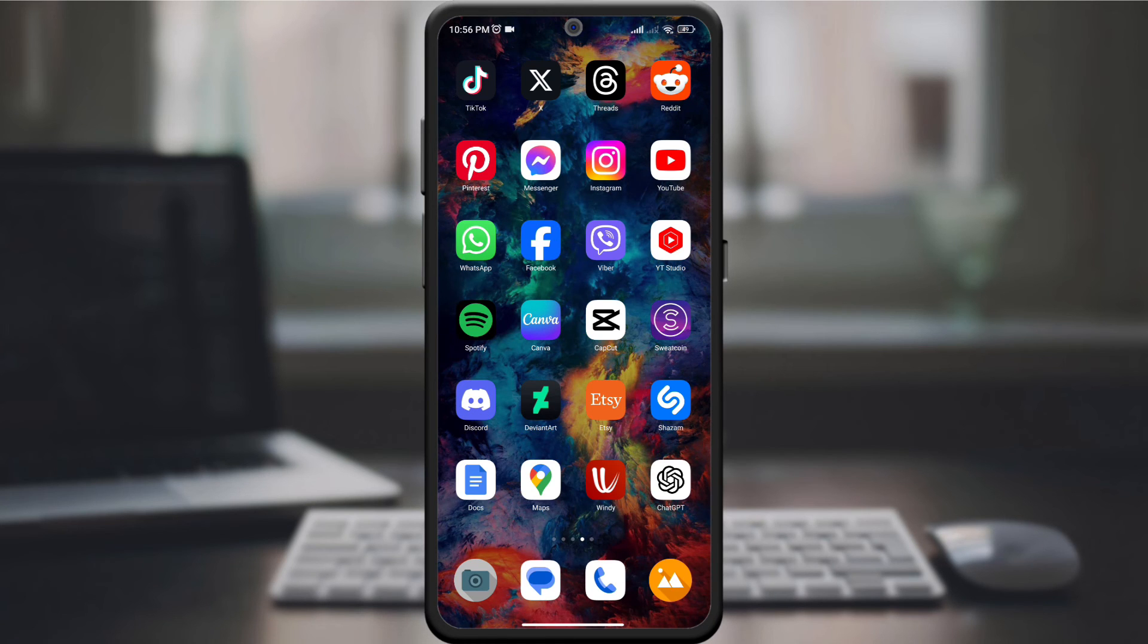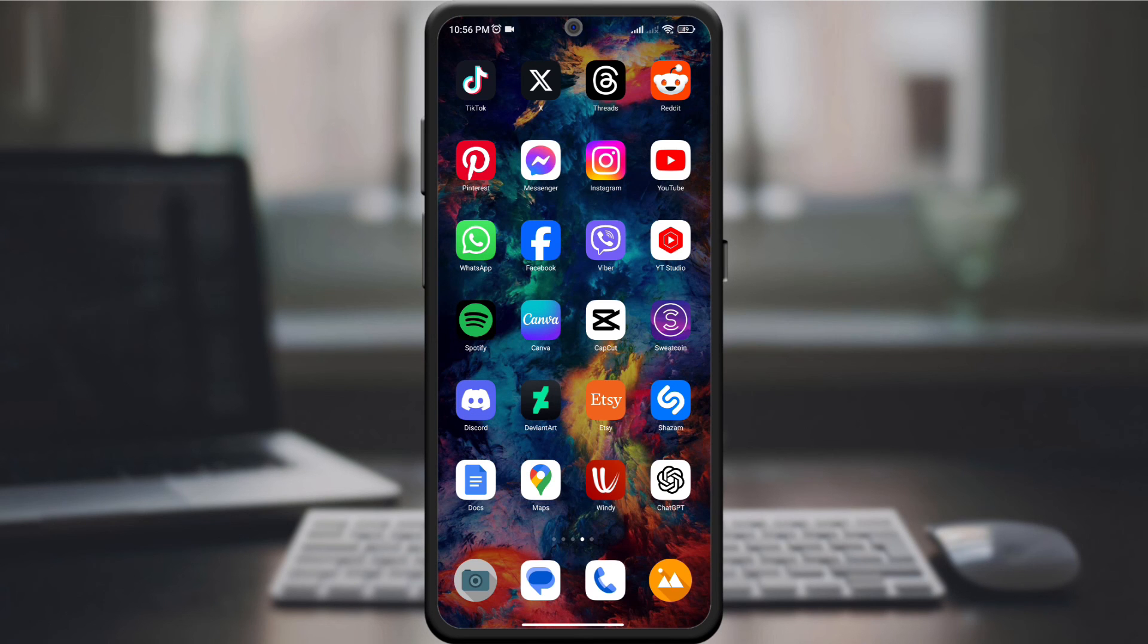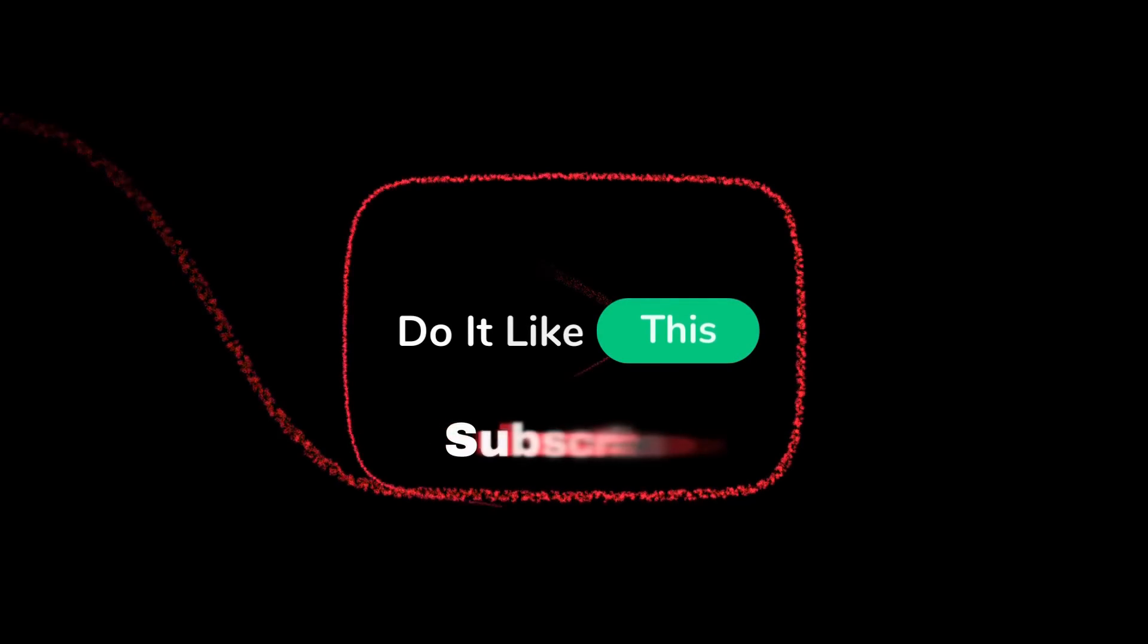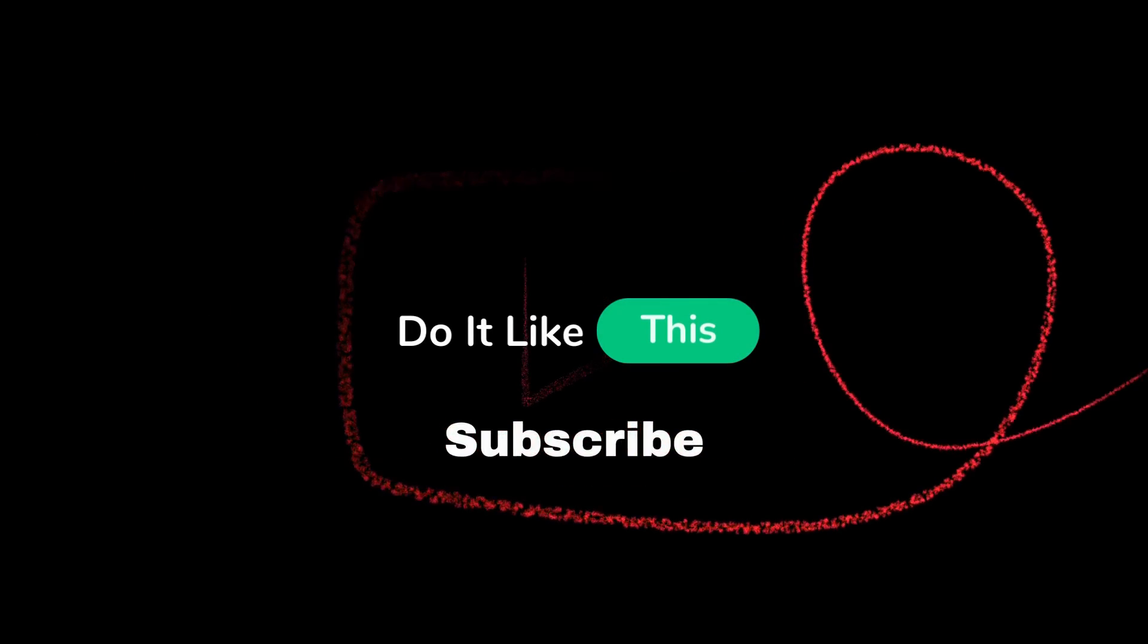If this guide helped you, give it a thumbs up and don't forget to subscribe for more Reddit tips and tricks. Thanks for watching and happy Reddit research.